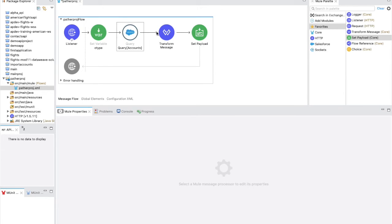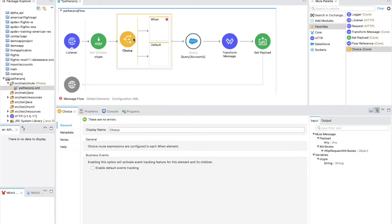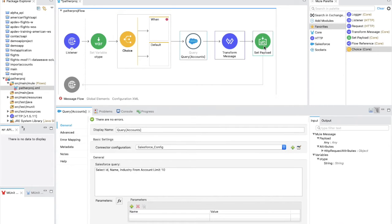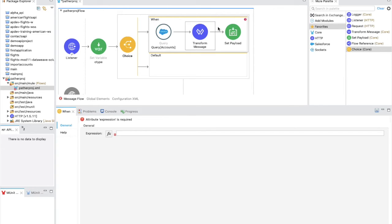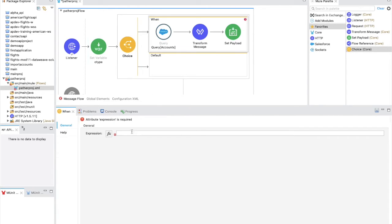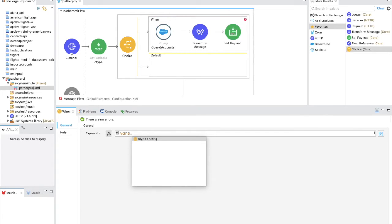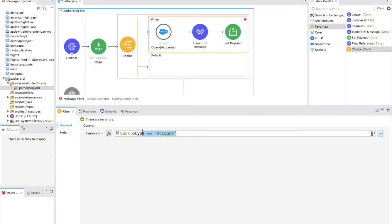Now let's add a Choice router. From the Mule palette favorites section, drag and drop the Choice component into the flow. You'll see a 'When' block and a 'Default' block. The 'When' block shows an error because we need to define its condition. Using a DataWeave expression, we access the variable via vars.oType and check if it equals 'account' — so the condition is vars.oType == 'account'.